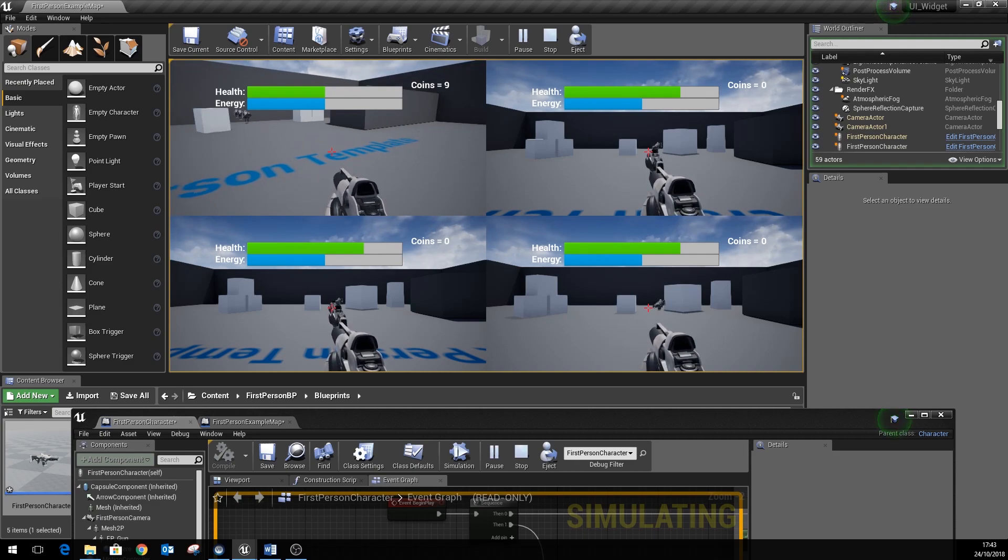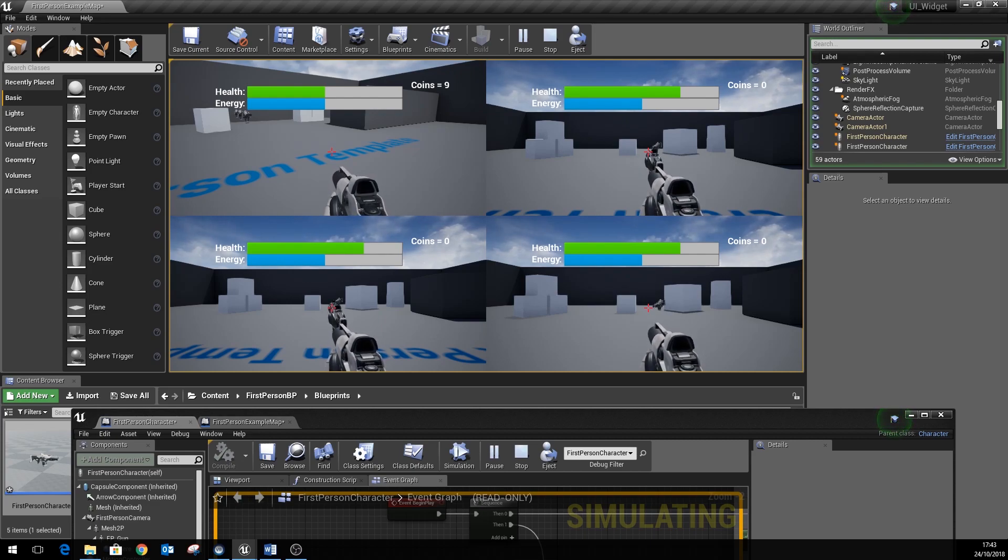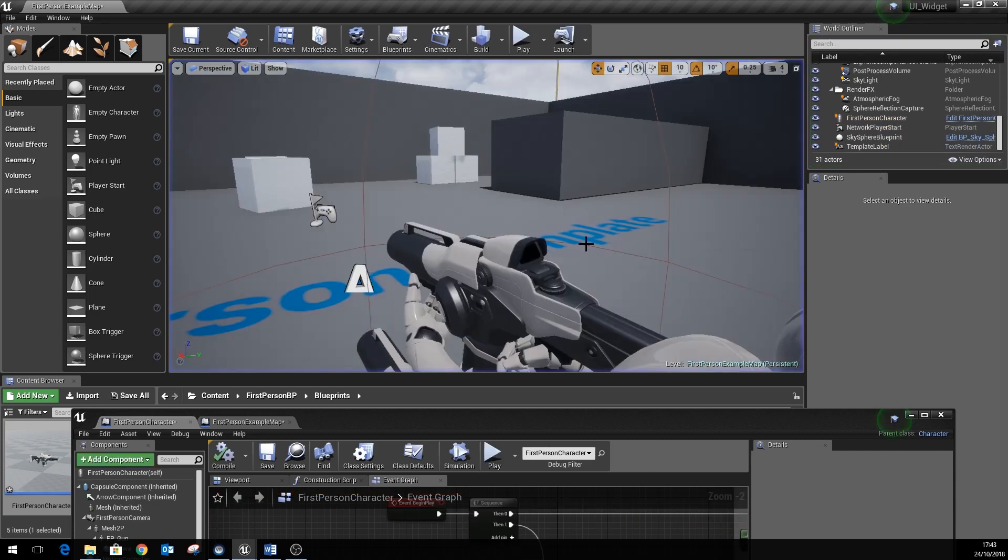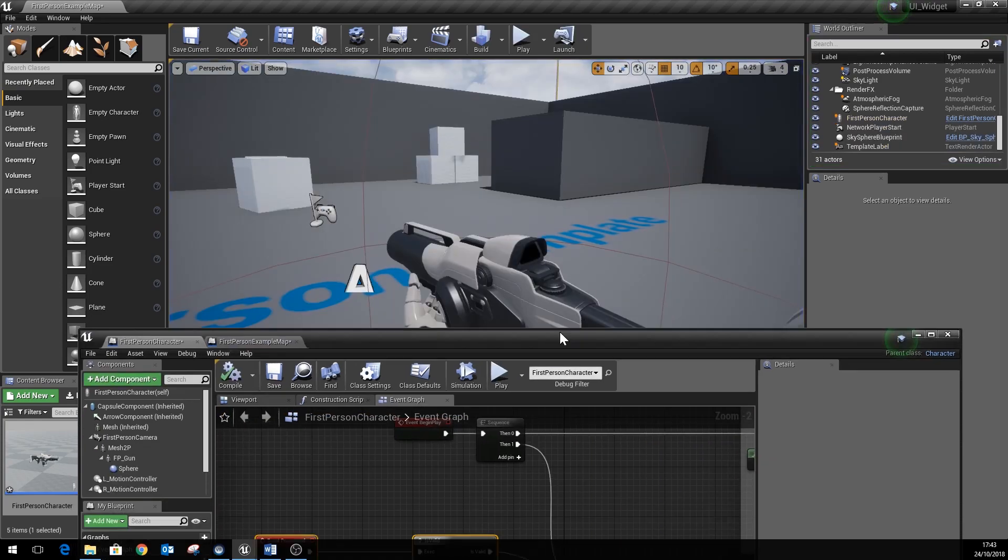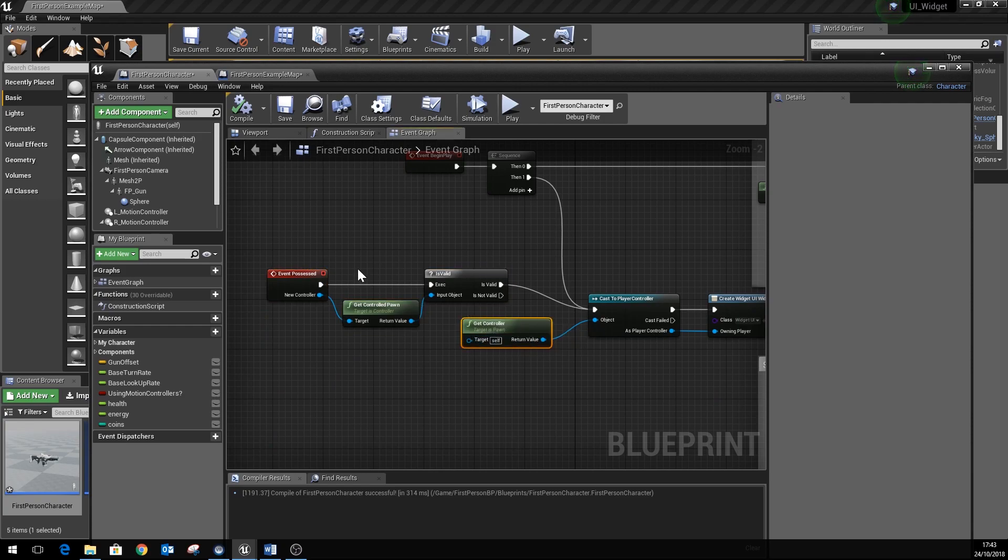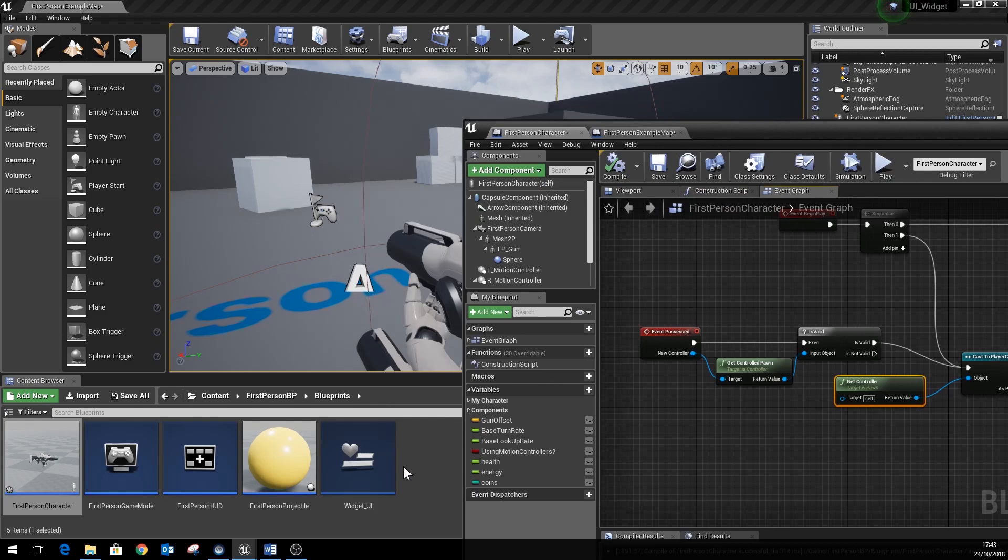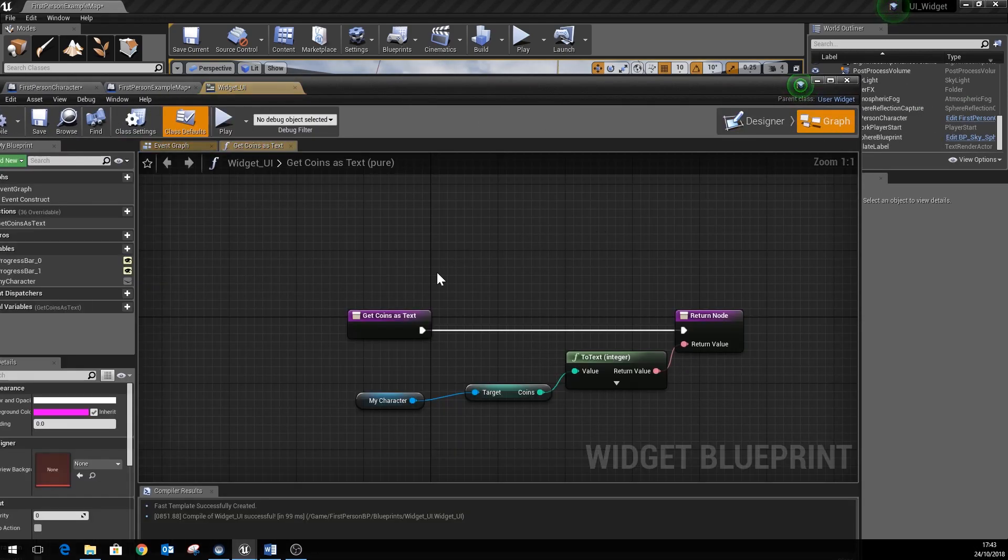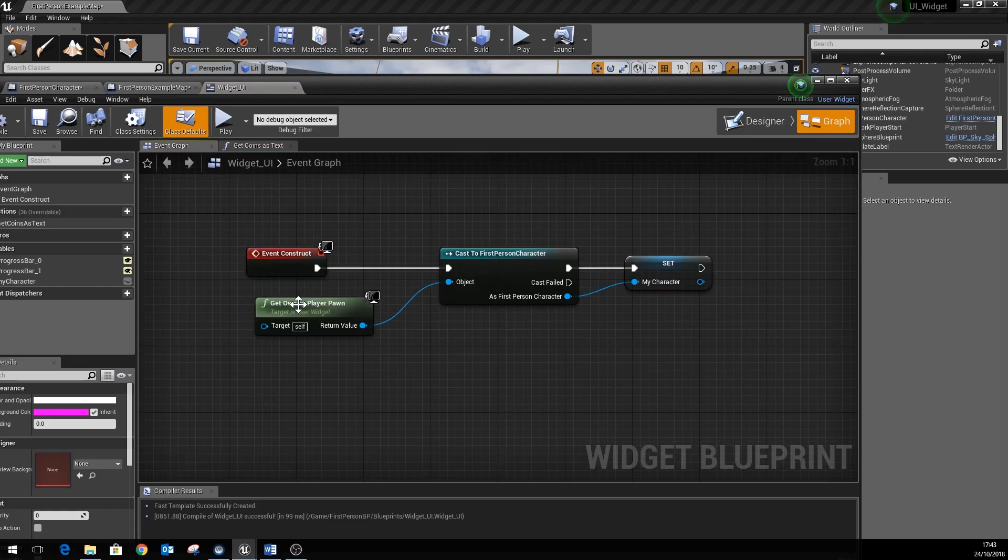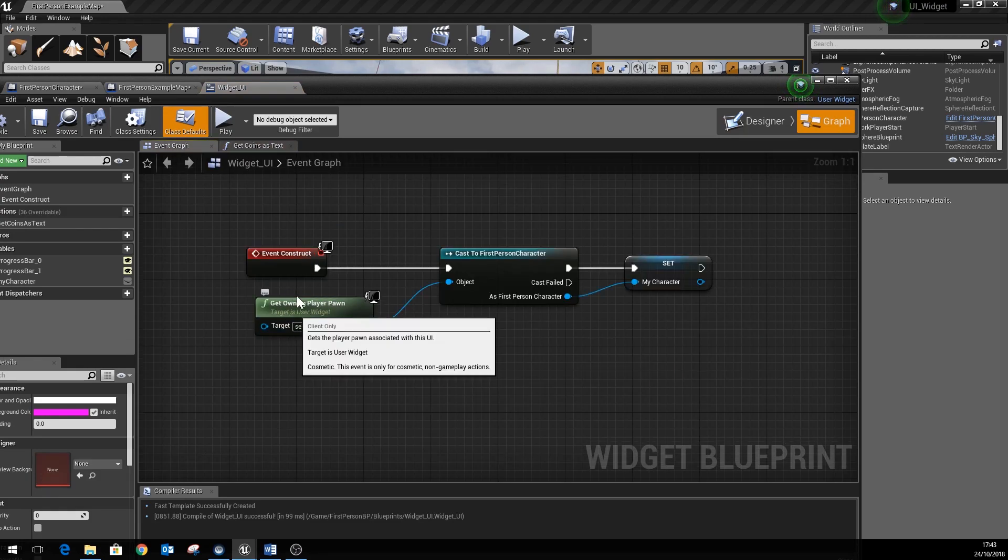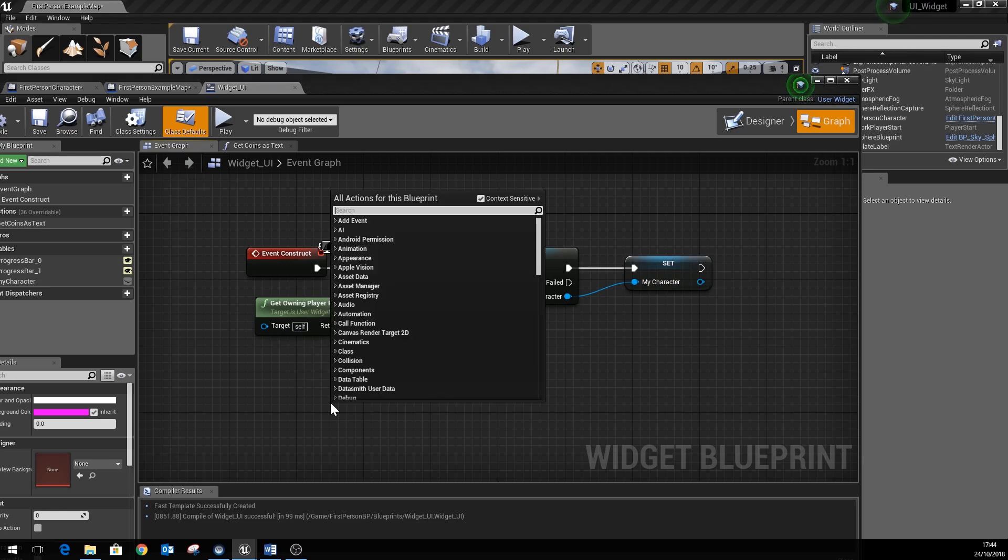So there you are, that's the basics of setting up a multiplayer split-screen game where everyone's got their own separate UIs. It's just important to remember that you use the get controller method here, and also in your widget when you set up the widget via its construction script, then you're using also this get owning player pawn here as well, rather than using the player controller reference.